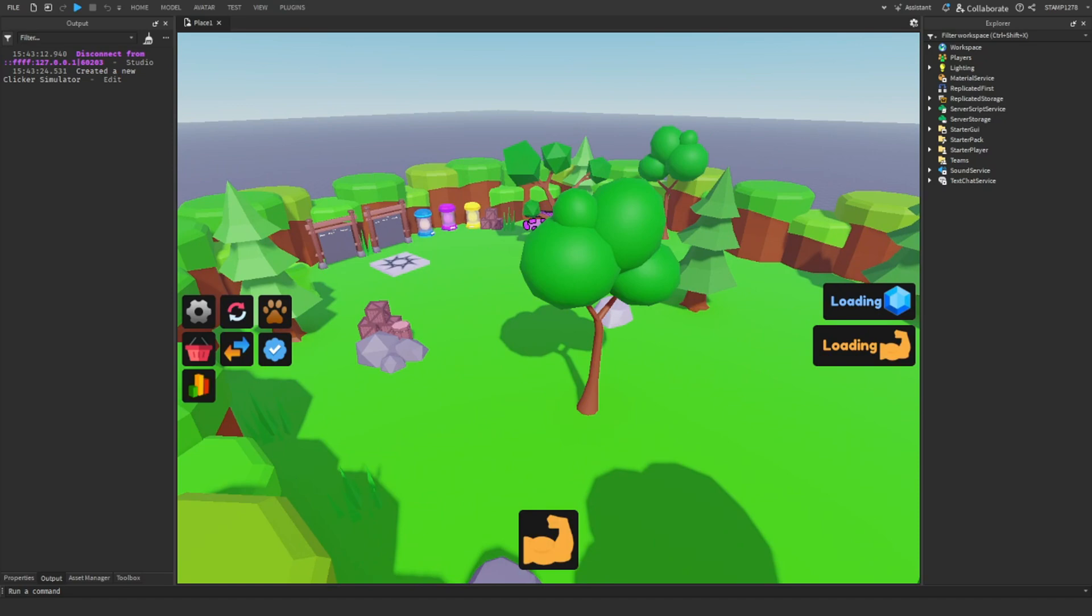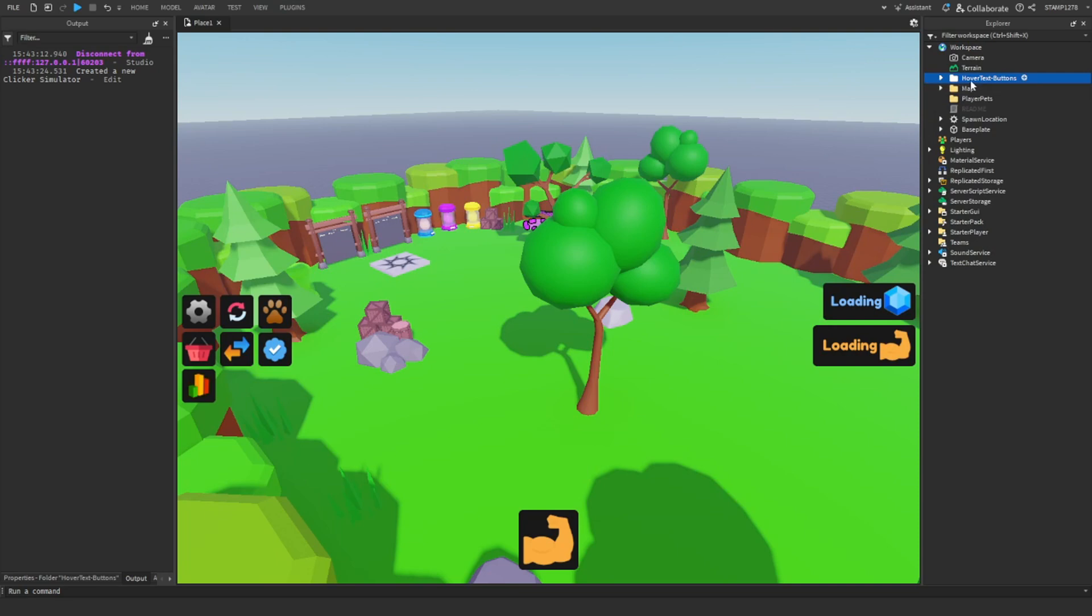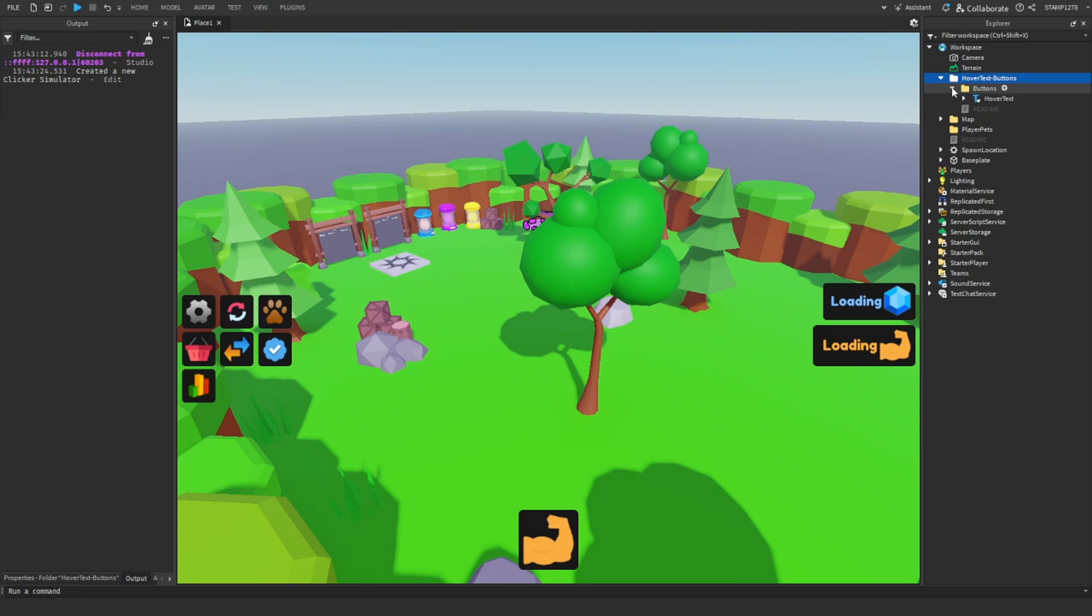After importing the hover text buttons, the first thing you're going to do is open this and open the folder. From there we're going to start a GUI game UI, whatever side your buttons are on. Someone on the left buttons.